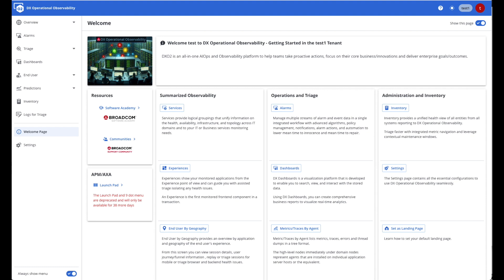The welcome page will assist us in orienting ourselves to the new experience. The first thing you will have noticed is that the title bar has changed to DX Operational Observability. Operational Observability is the new name for DXSAS.